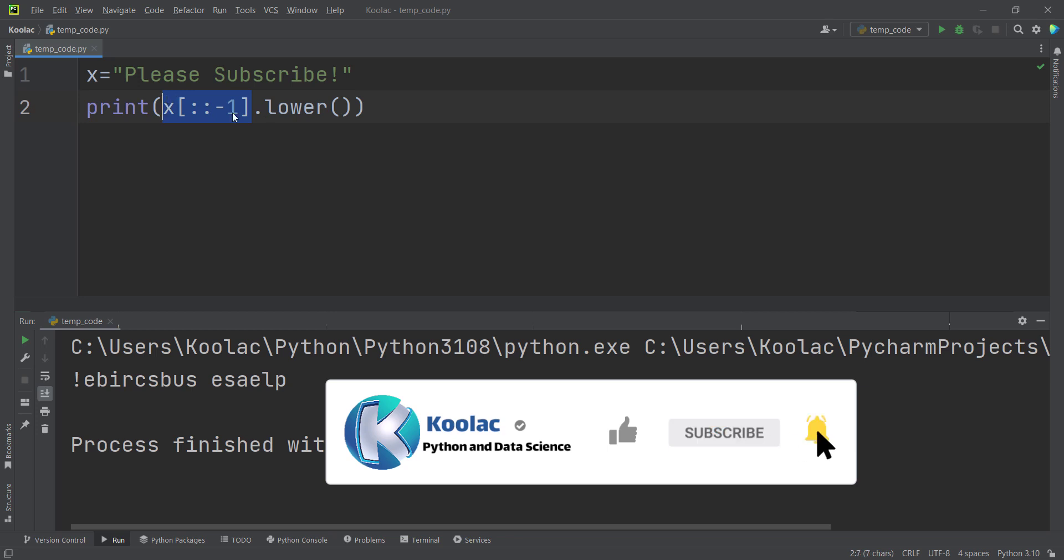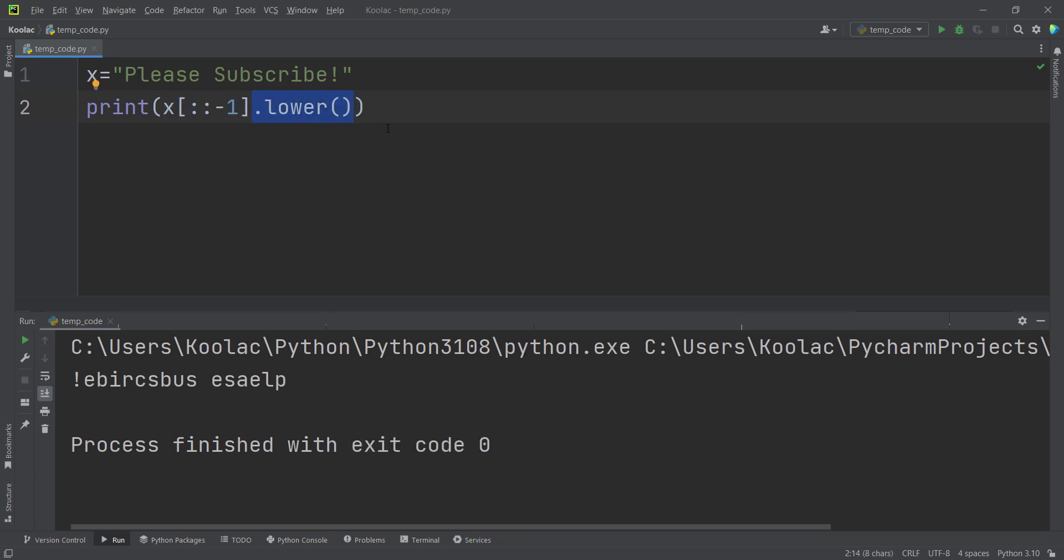So first of all, we have reversed the text and then we have converted all the letters to lowercase. Now I really suggest you to watch this video which is on the screen now. Well, let's take a moment. We will see the next time.